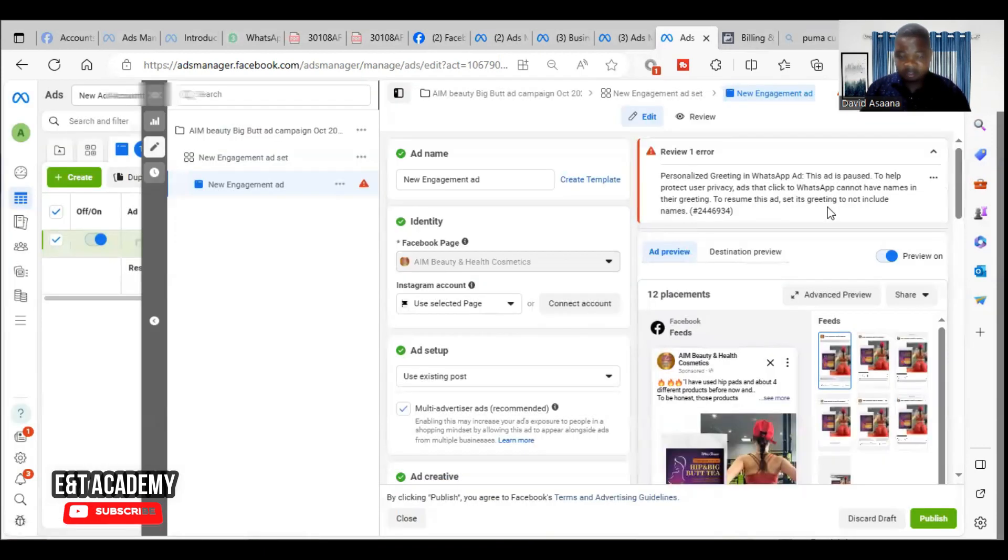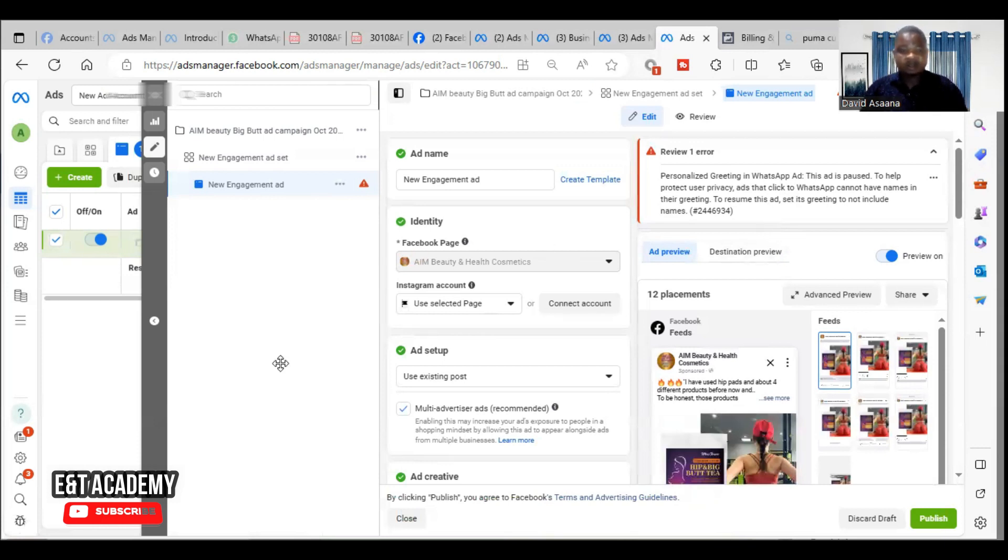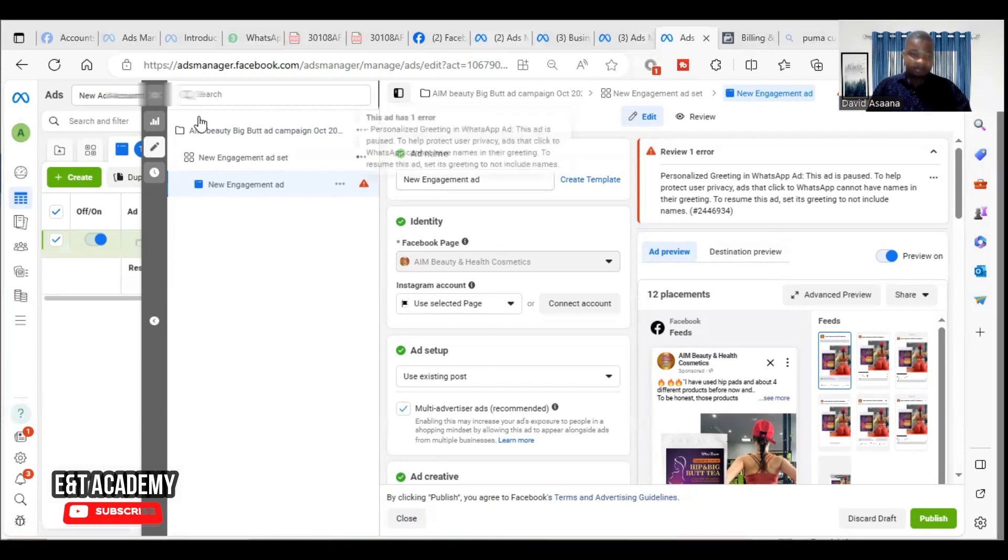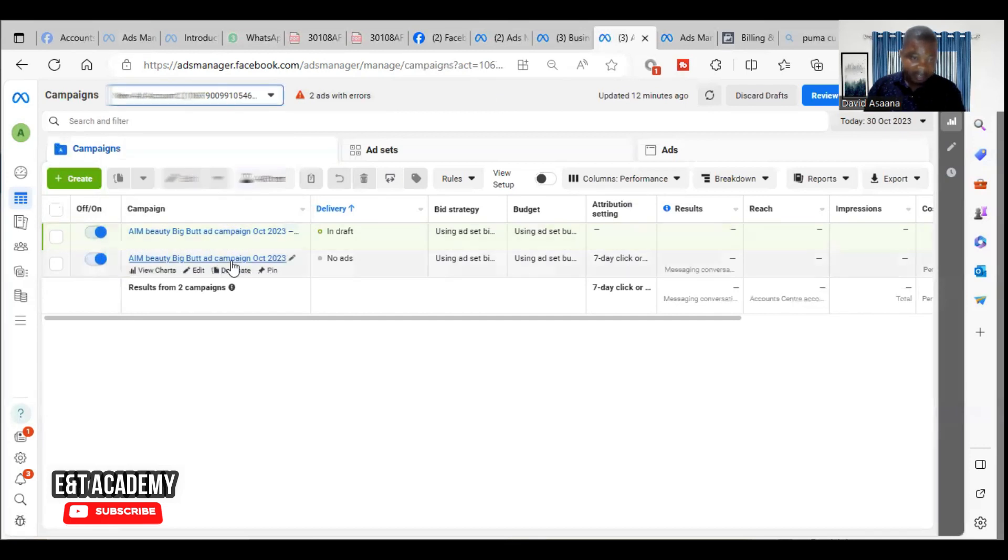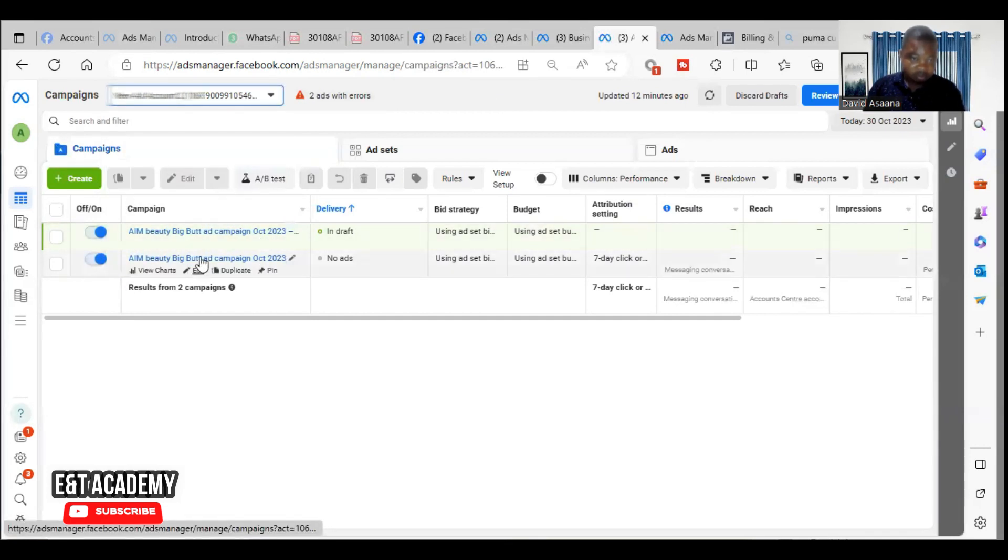Then when I click on it, this is where it brings me. So now, for those who don't know how to come to this particular place, go to your ad manager. Try to look at the advert you are trying to publish.